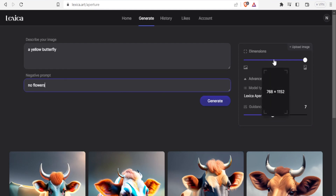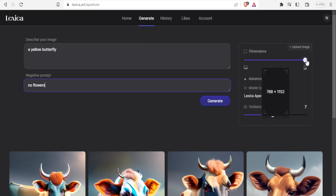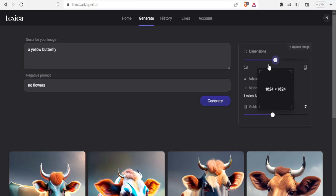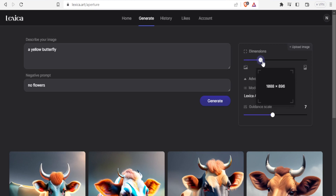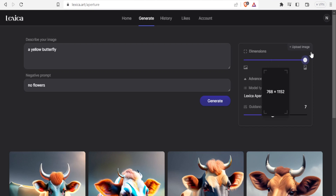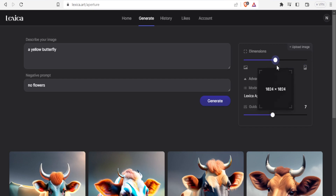Before I click on Generate, let me explain these dimensions. You can change them by dragging the slider — the more you drag it to the left, the more you get a landscape dimension; the more you drag it to the right, the more you get a portrait dimension. If you bring it to the center, you simply get a square dimension.